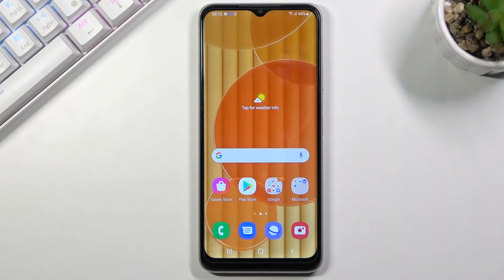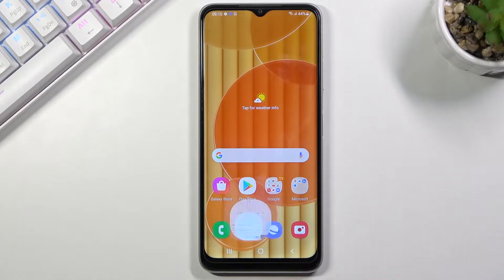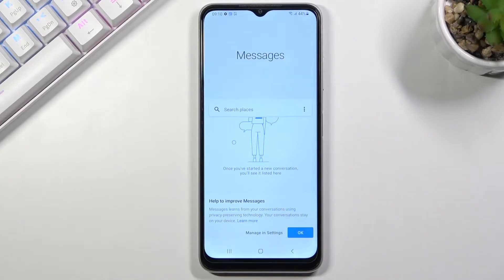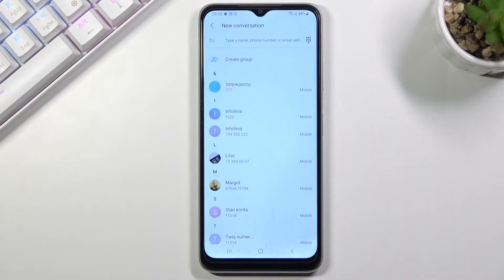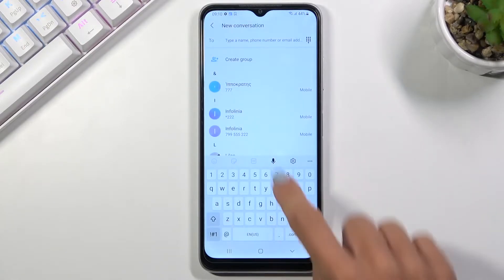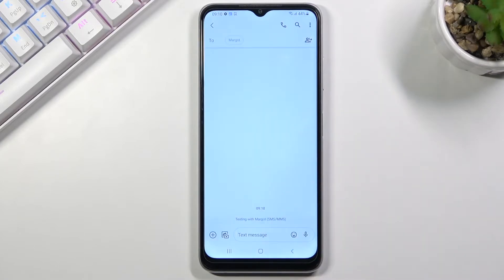In front of me is Samsung Galaxy A22 and let me show you how to change language on this device. So first of all, just open messages or any other area where you can enter the text, then tap on a new one and just pick any contact that is around.